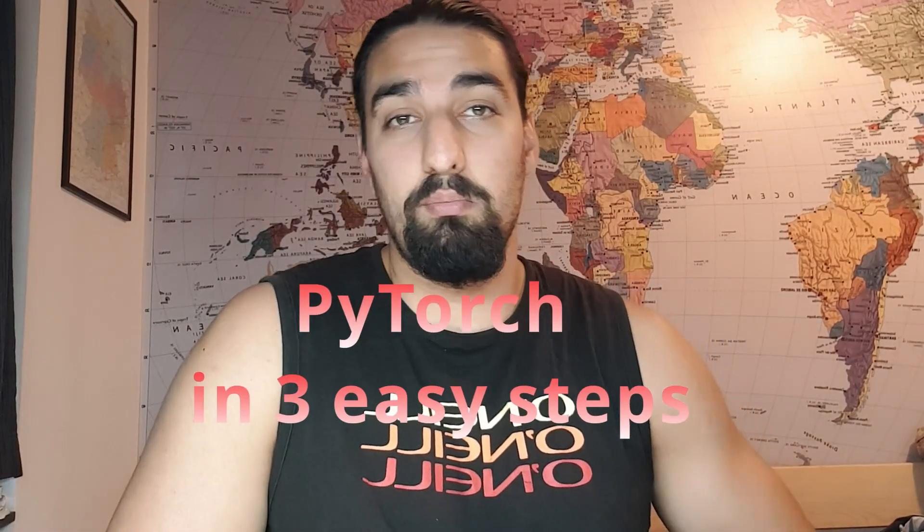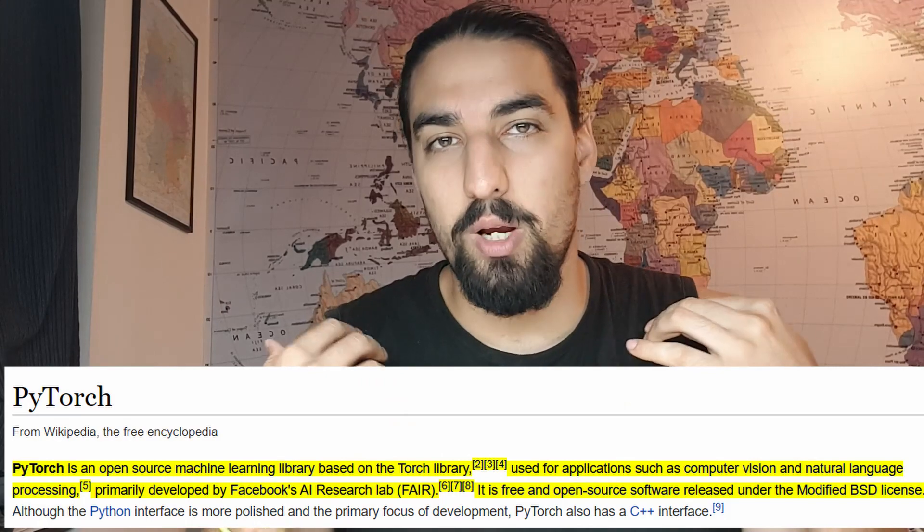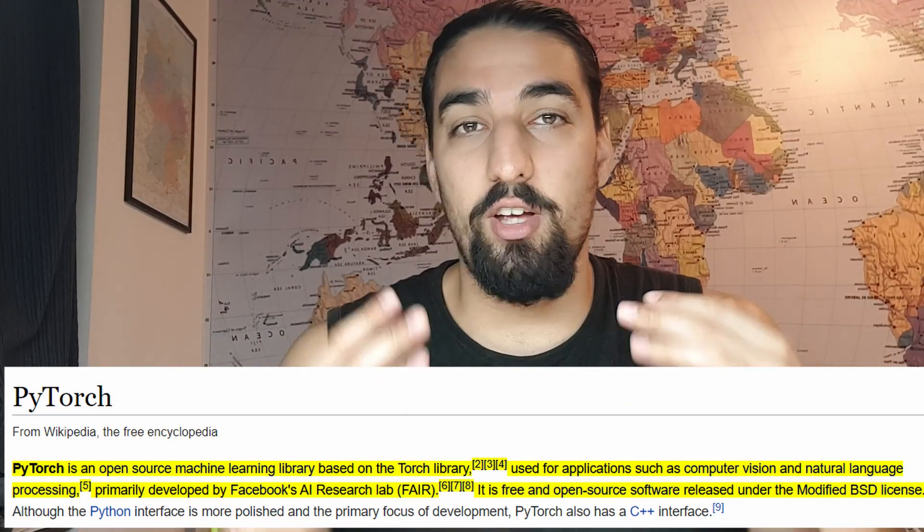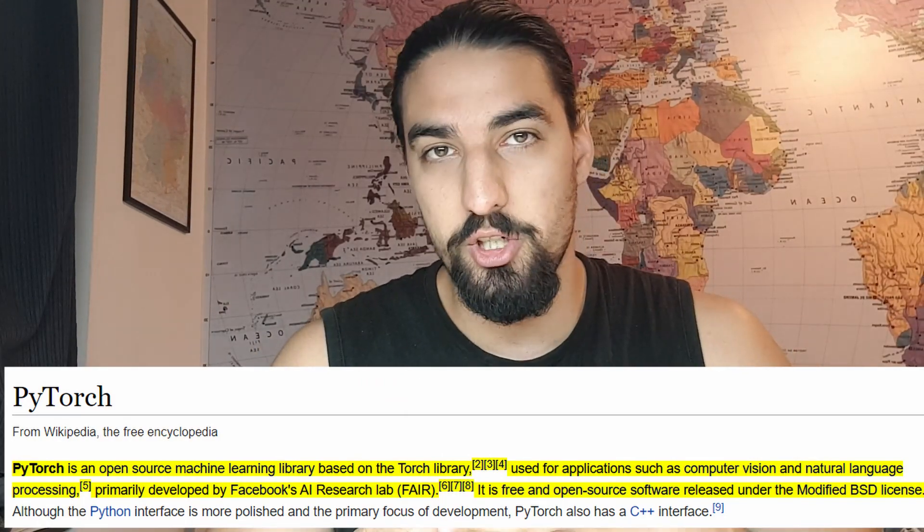In this video, I'm going to show you how to quickly learn PyTorch in three easy steps. PyTorch is a deep learning framework developed by Facebook AI Research.